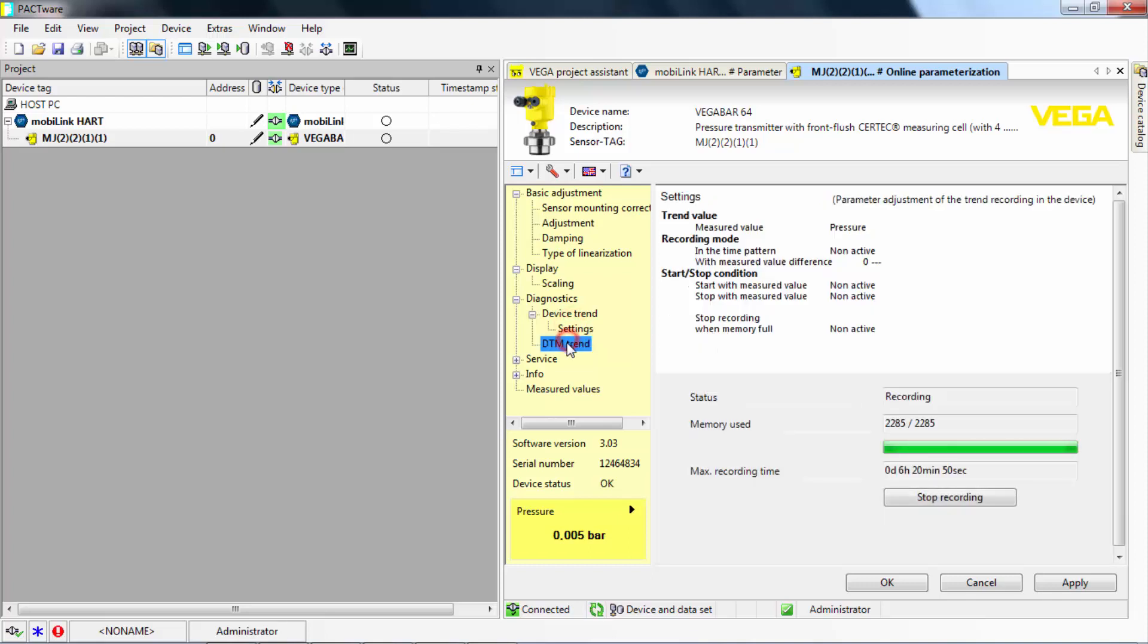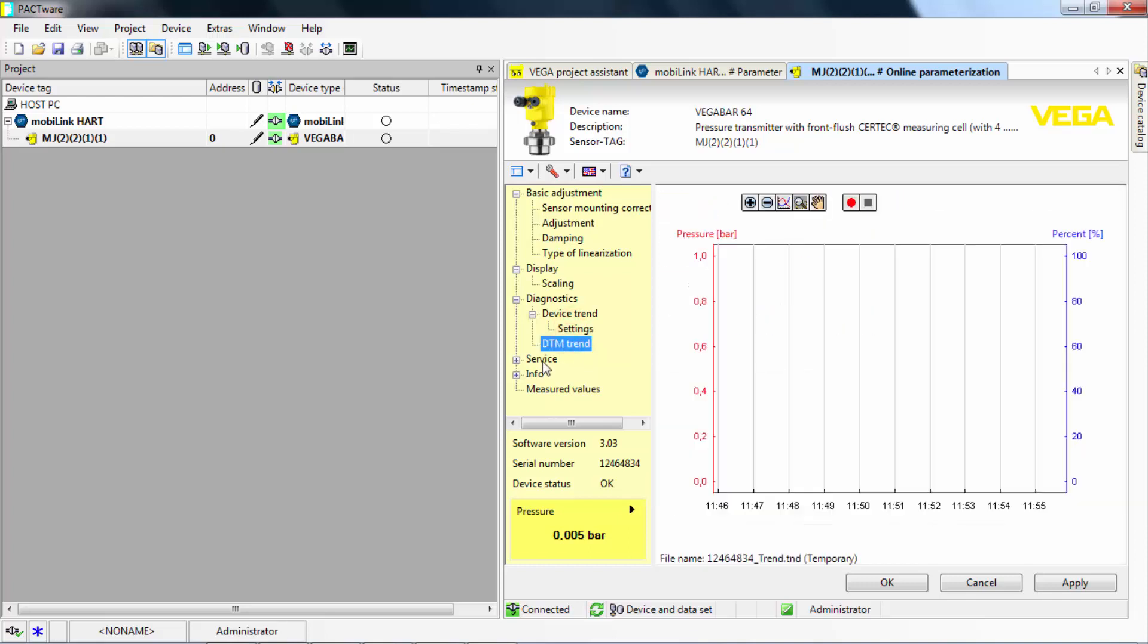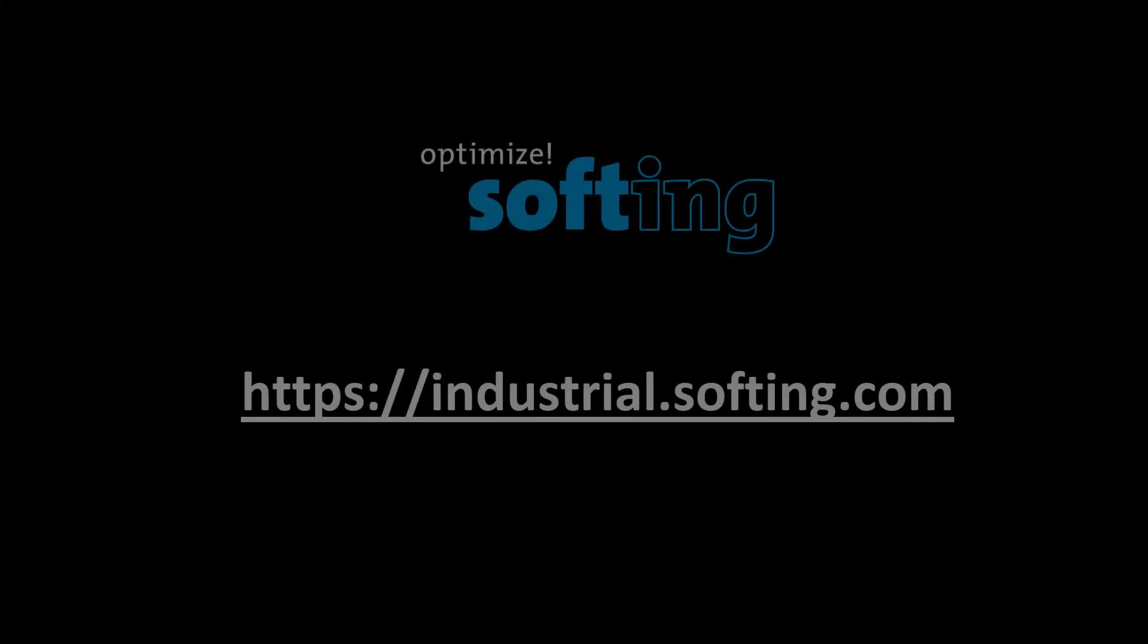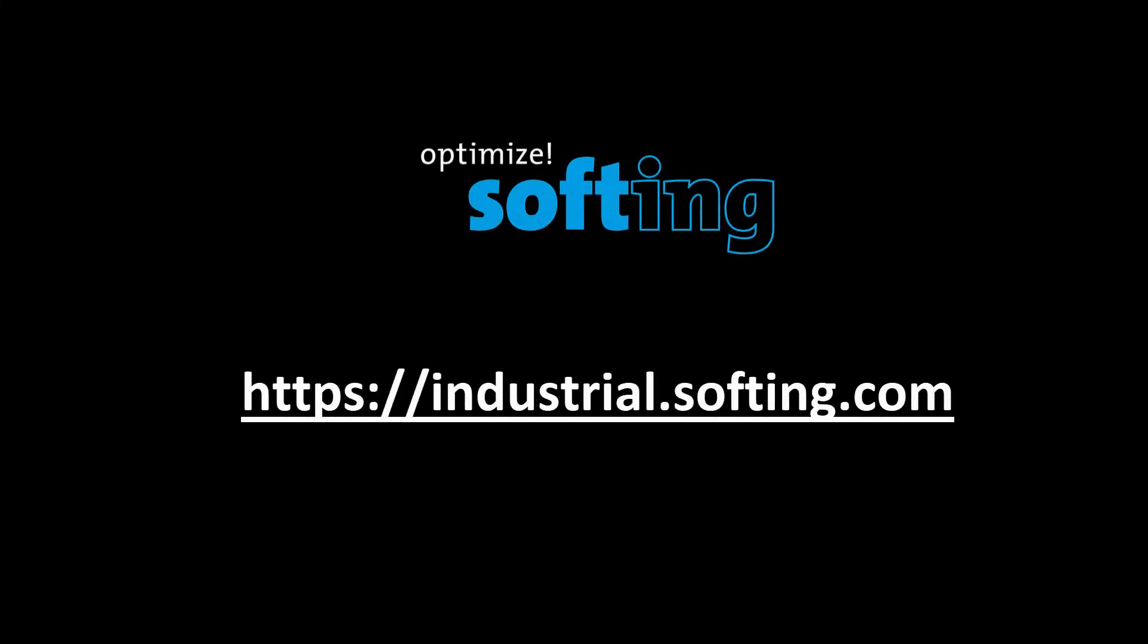This concludes the HART configuration with the MobiLink. Further information can be found on our website industrial.softing.com. Thank you for your attention.